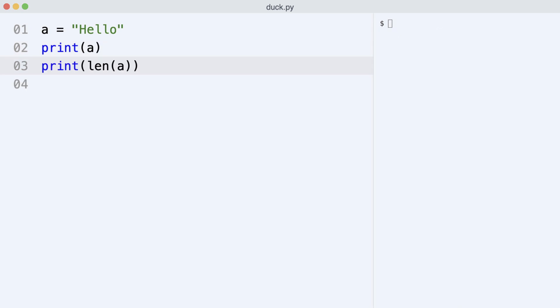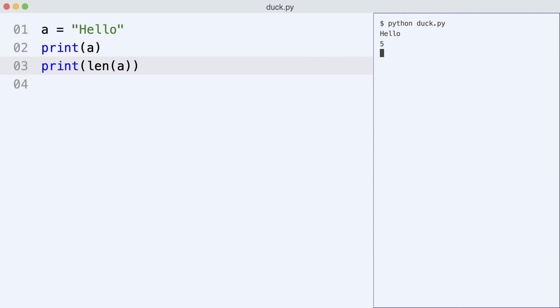What happens when I print the length of a string? I execute the code, and Python shows the length of the string. Apparently, a string is also a kind of list object that can return its length.